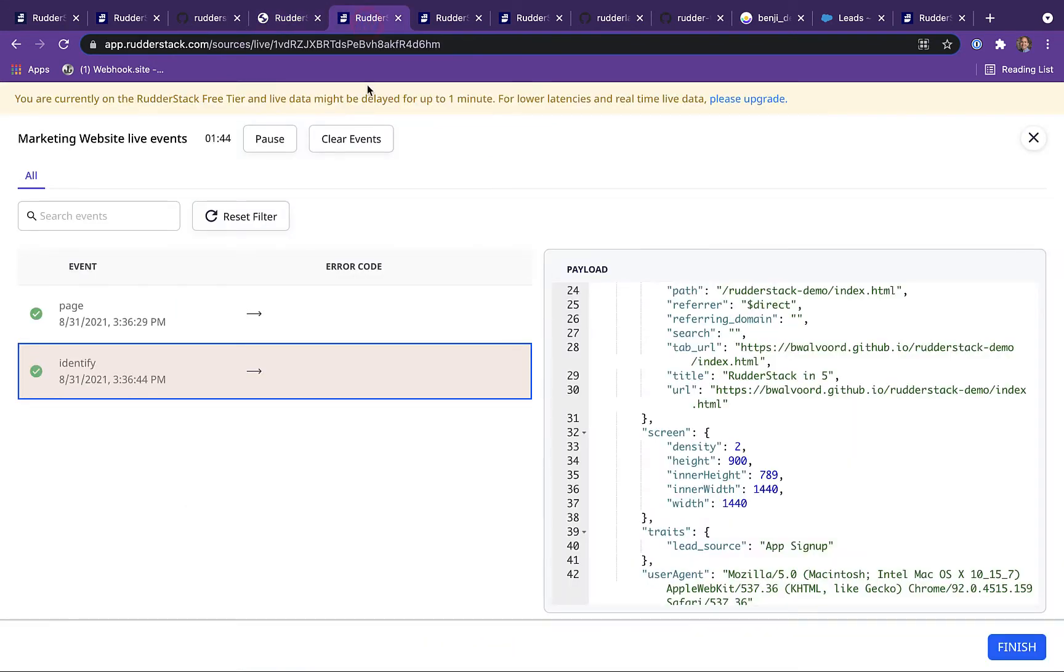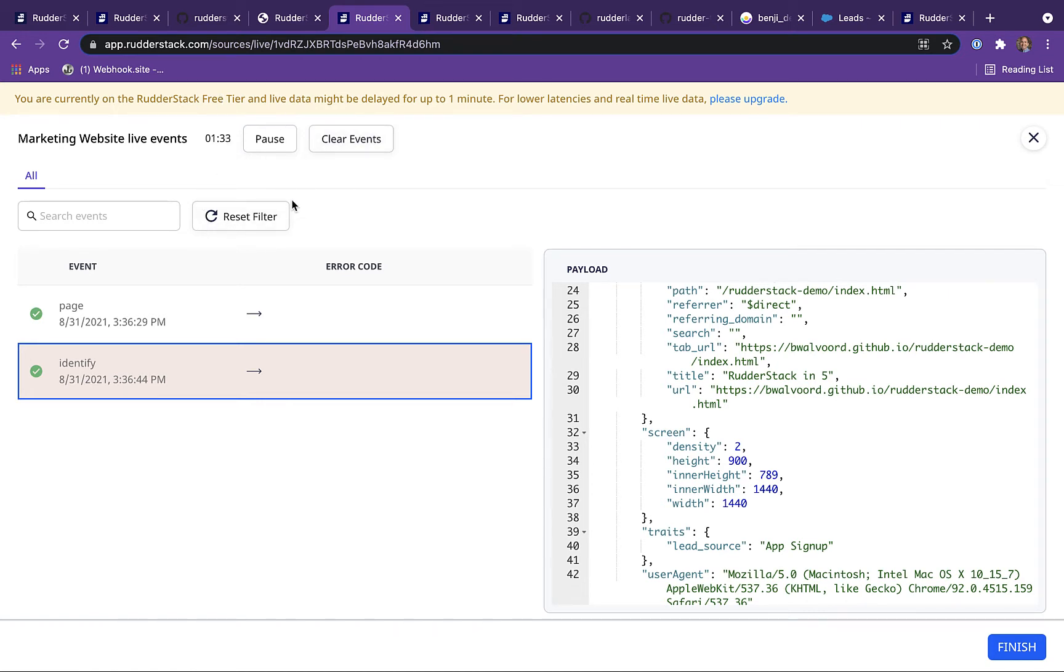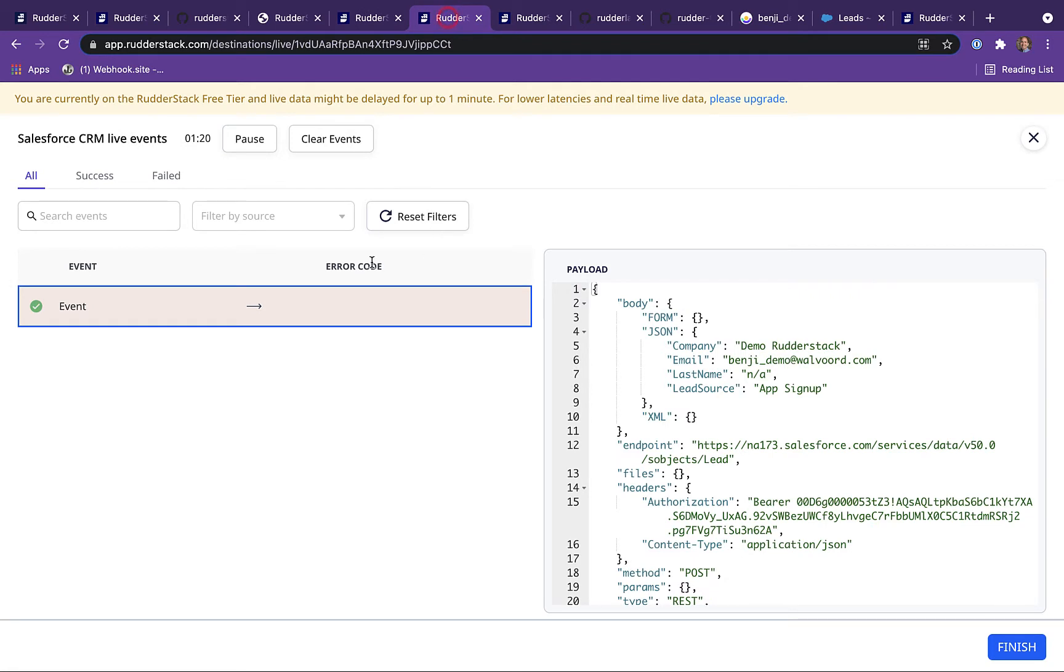One cool feature of Rudderstack is the ability to view event payloads as they arrive from the source. We can see the page and identify calls created by our form submission. We can also toggle over to our Salesforce destination and see the outbound event payload being sent to Salesforce.